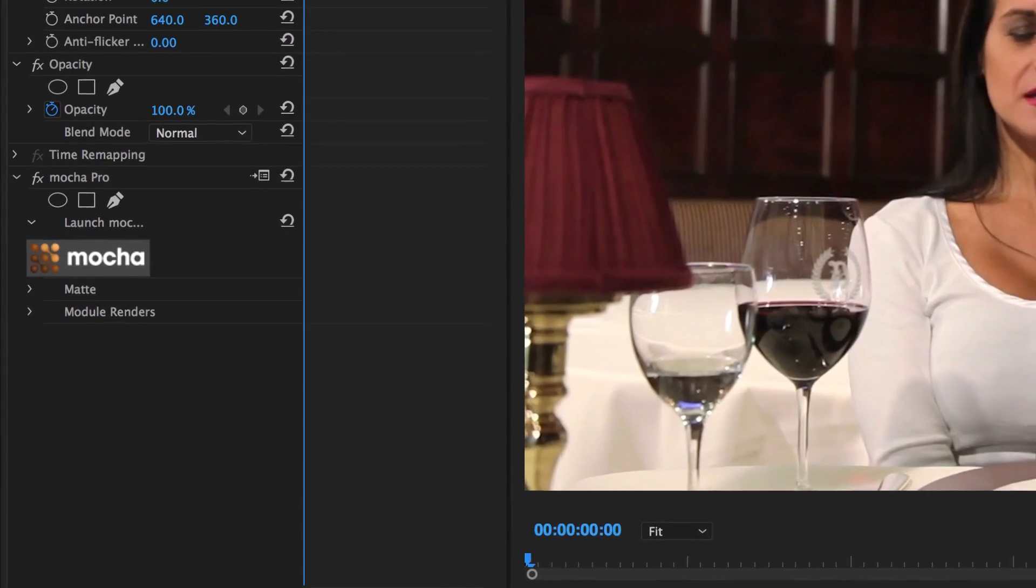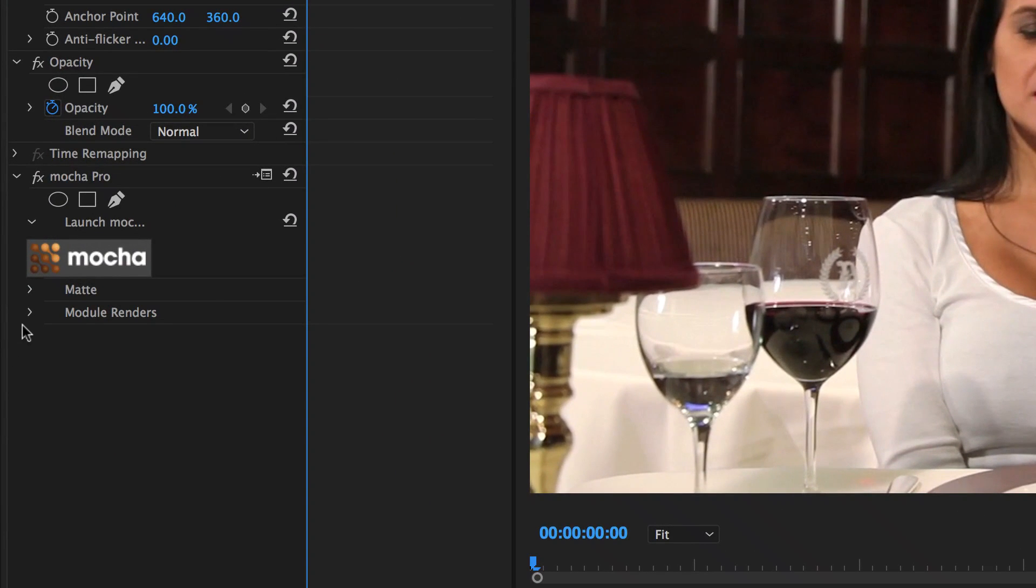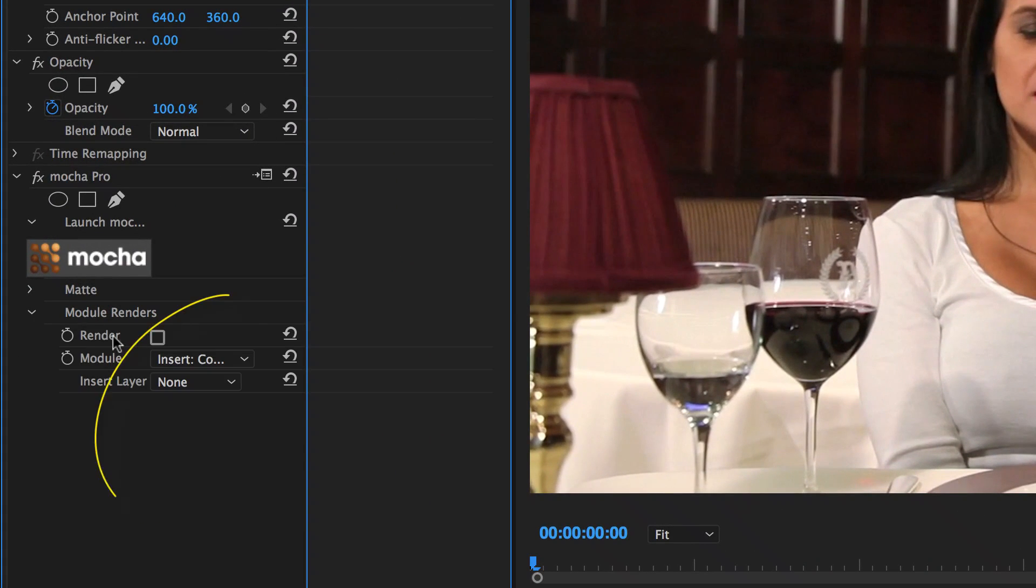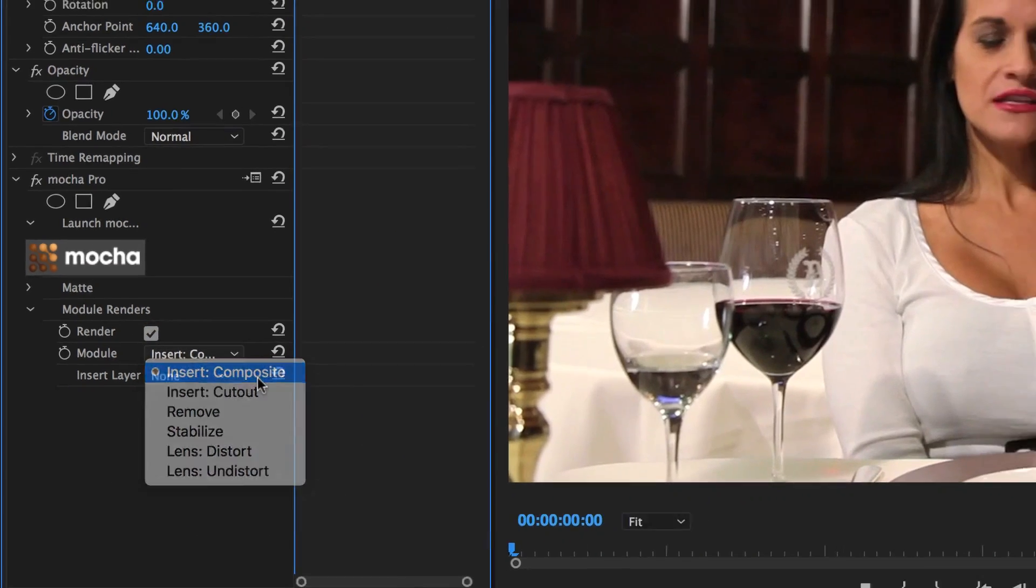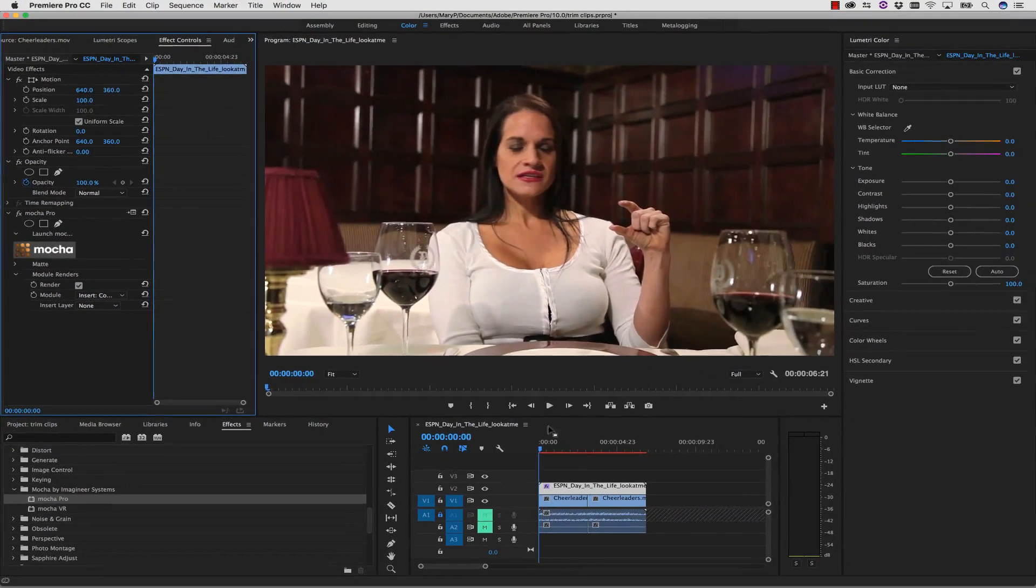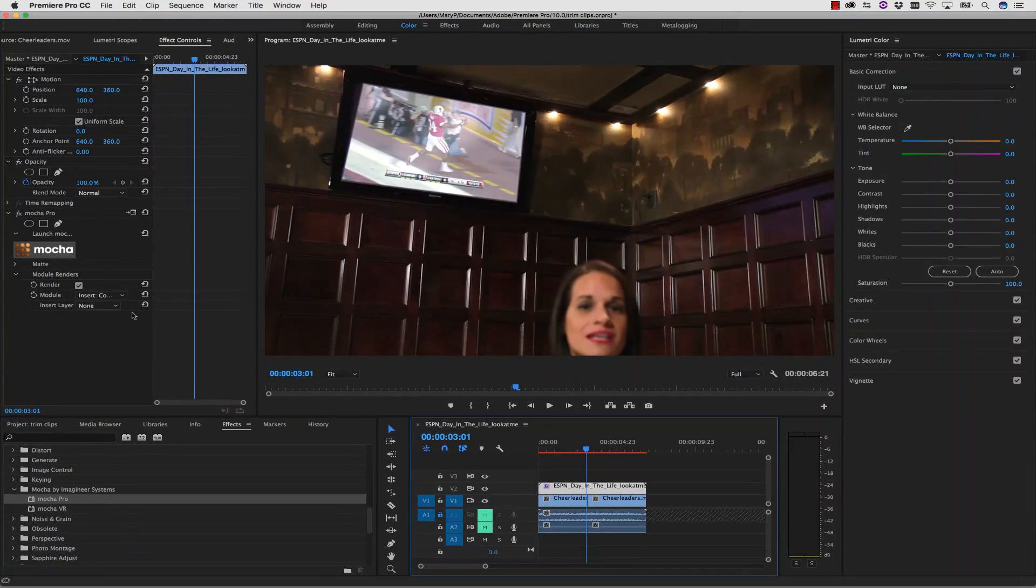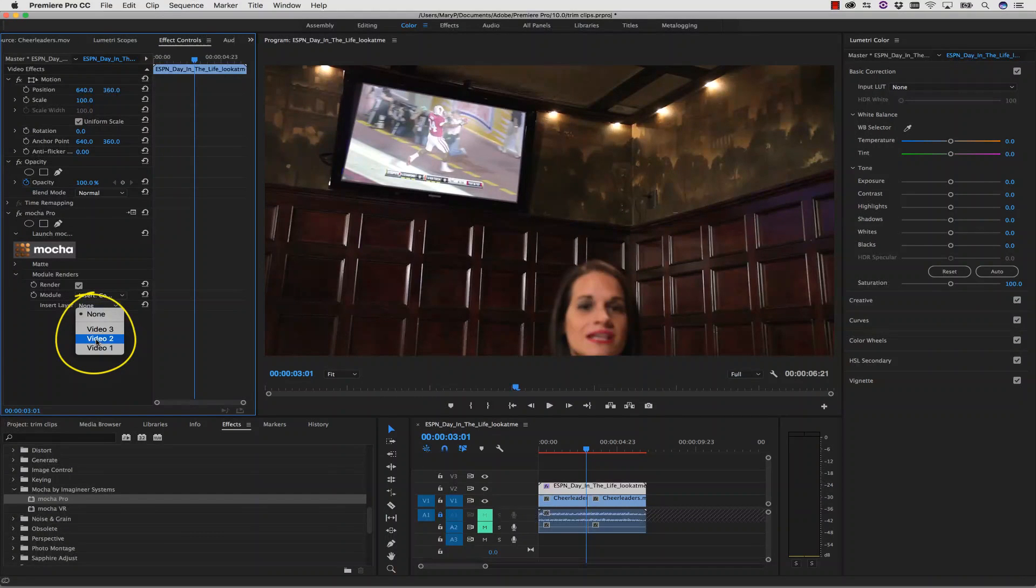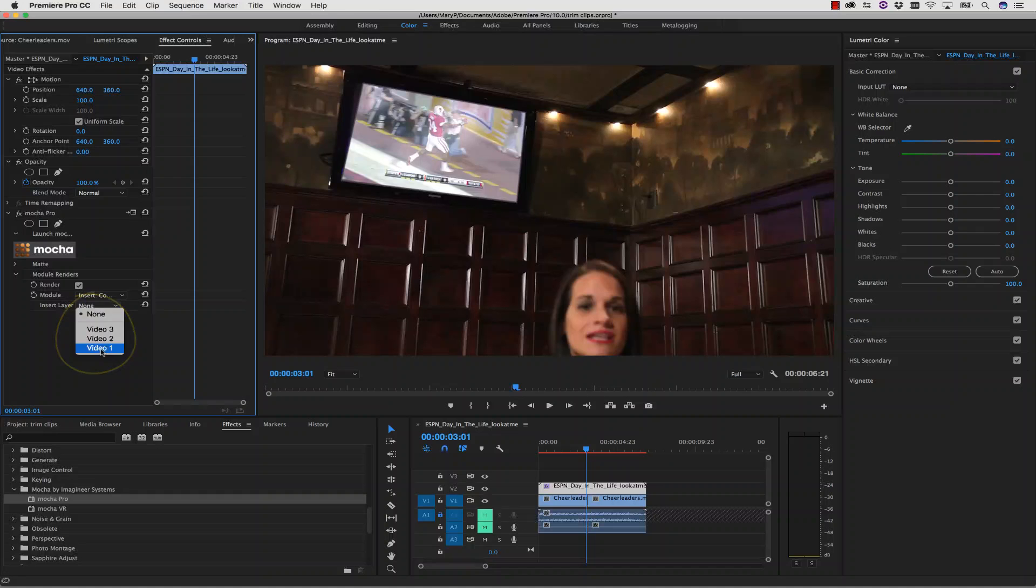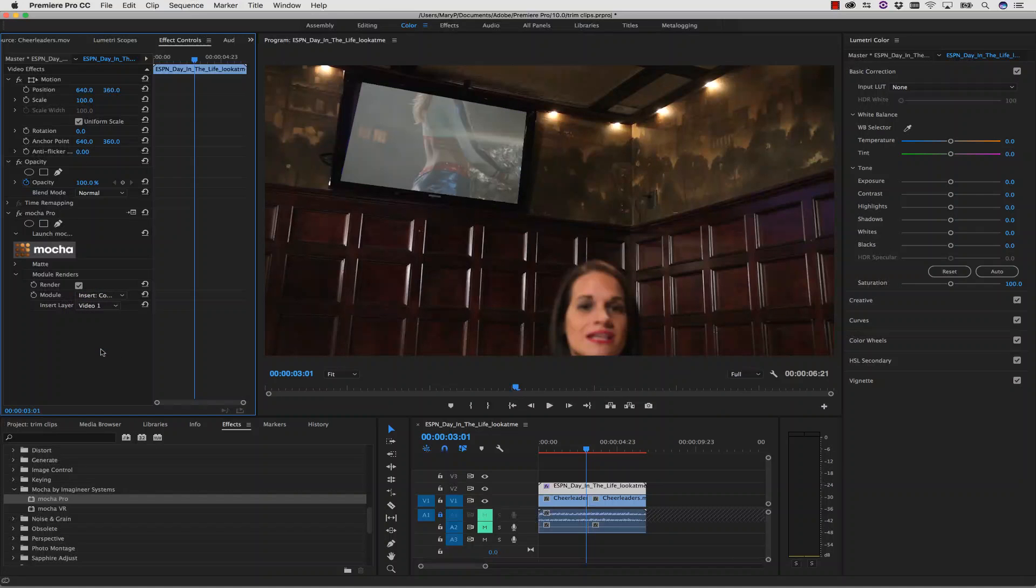Once back in Premiere, I can check the render box in my Effects panel and leave the drop-down menu on Insert Composite. I also have to define what video layer my Insert is, so we're going to use Video 1 right here in this drop-down menu. And Premiere will update my timeline.